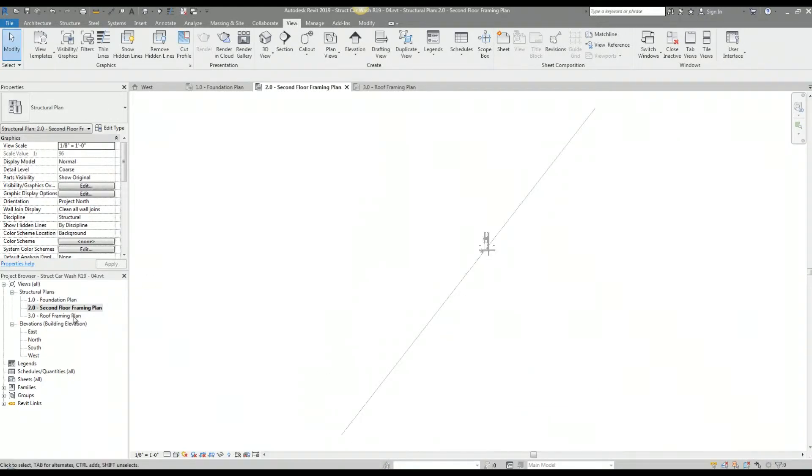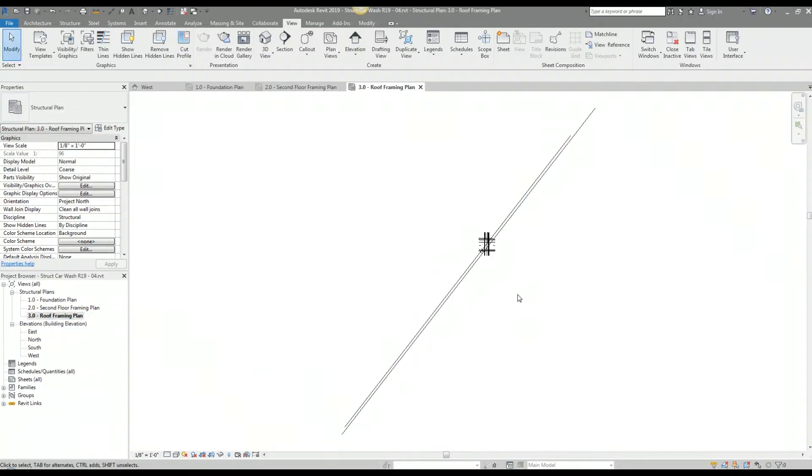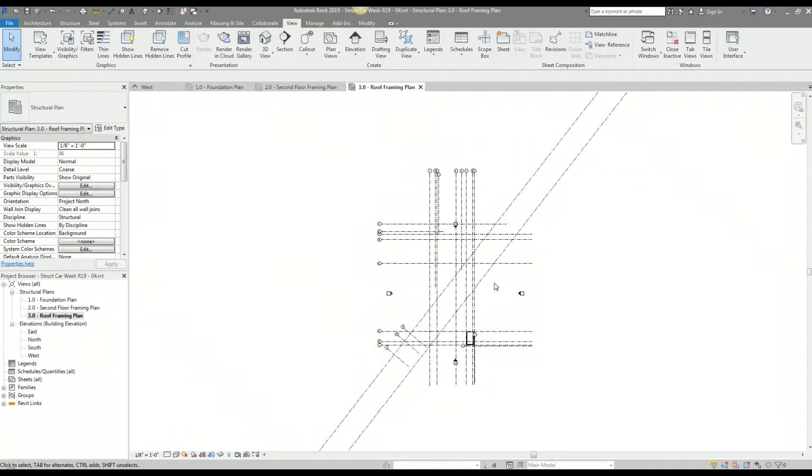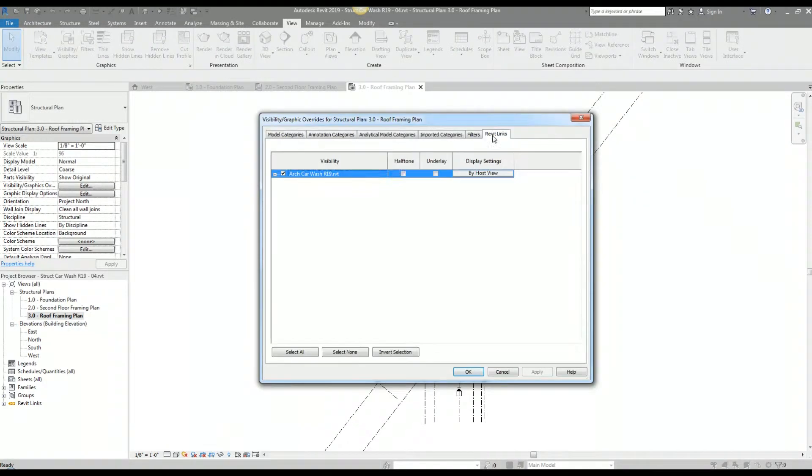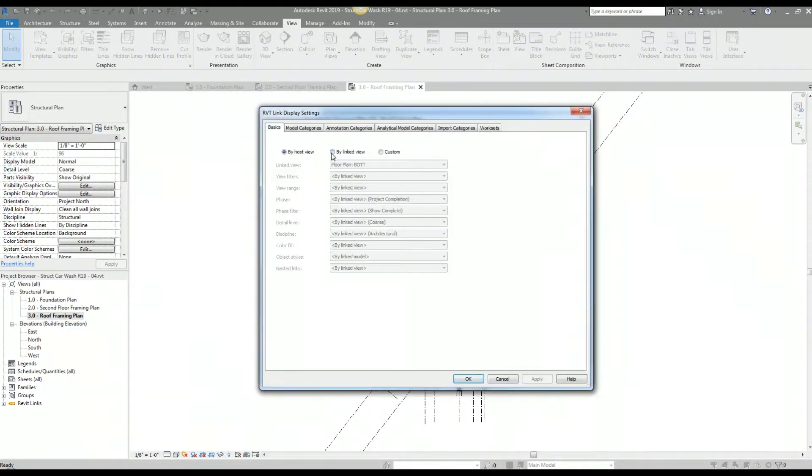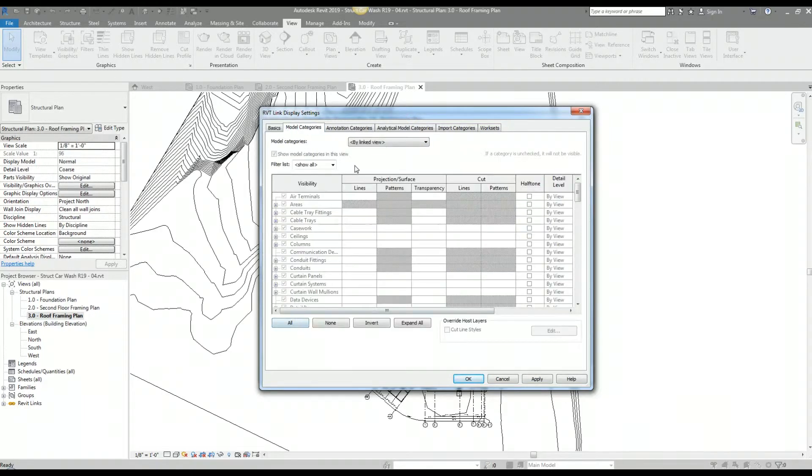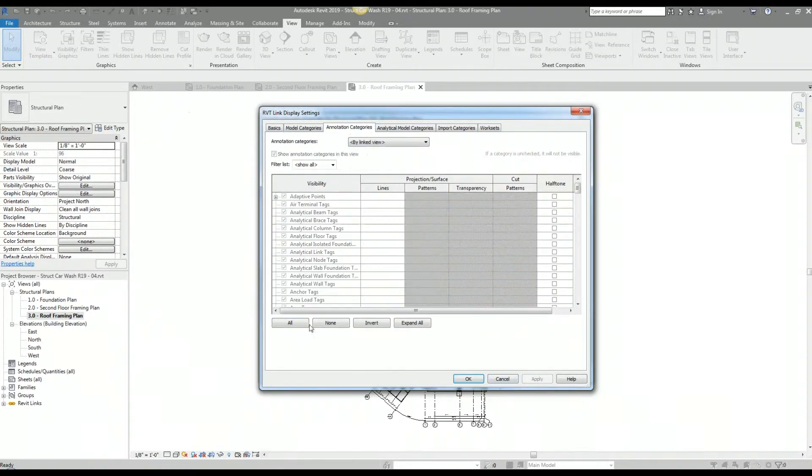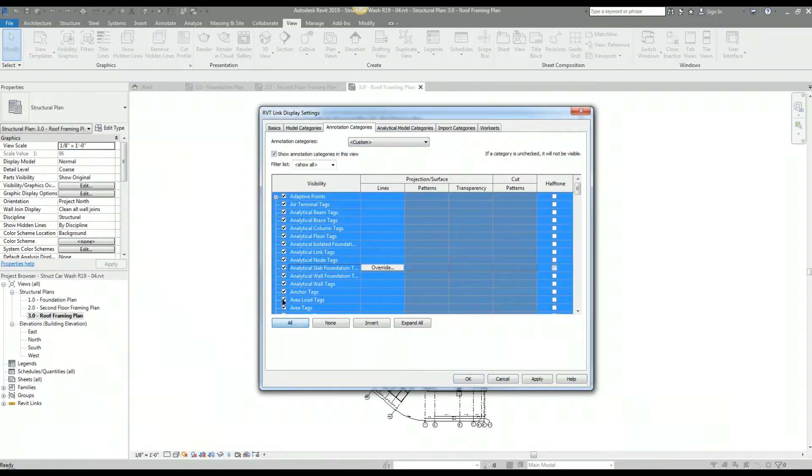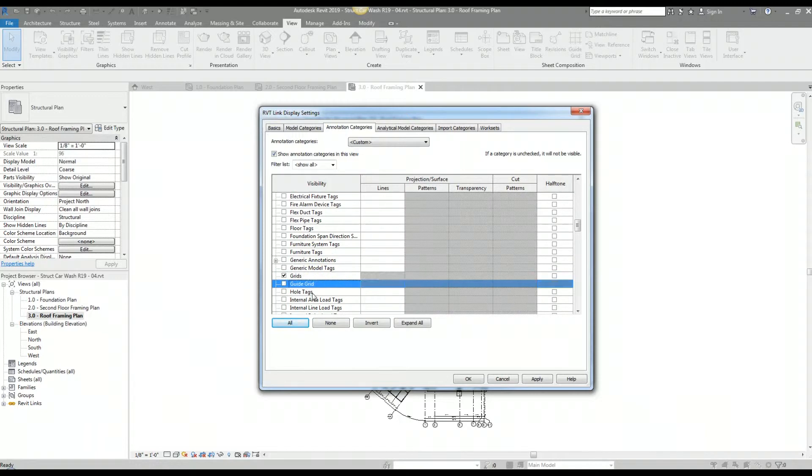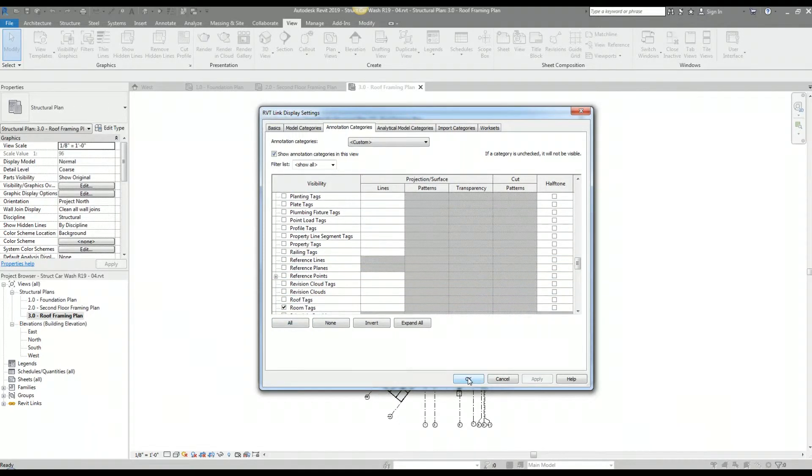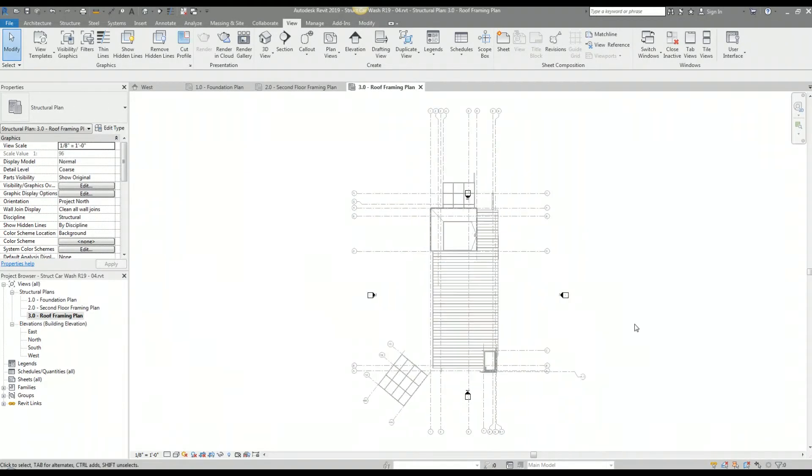Now I'm going to go into my roof framing plan view and do the same.